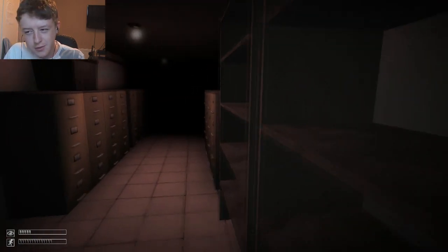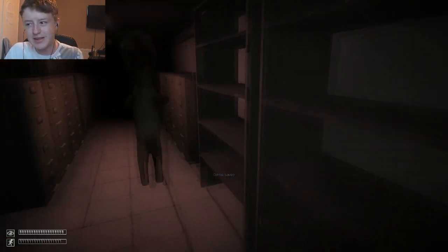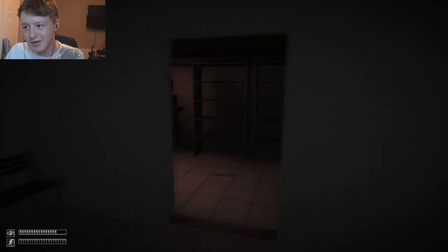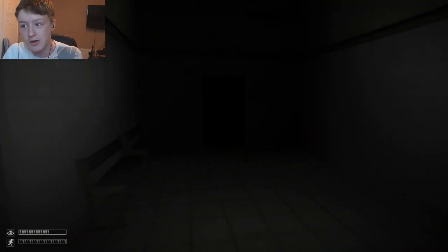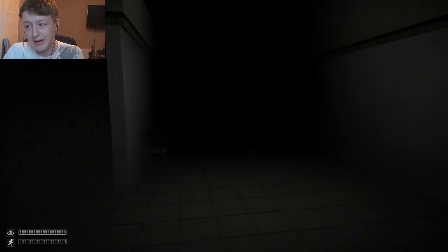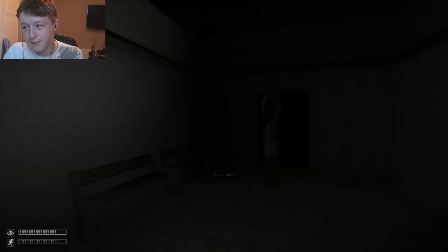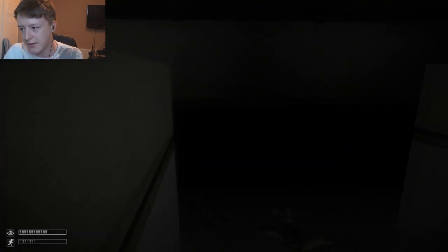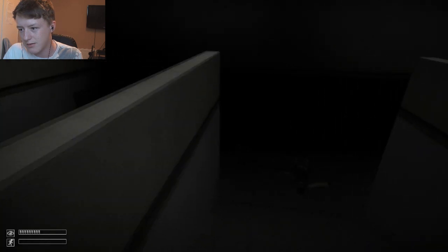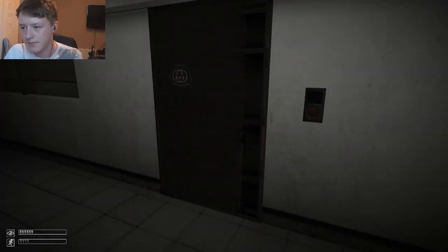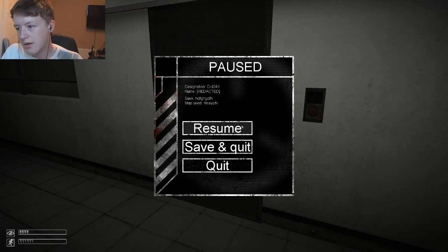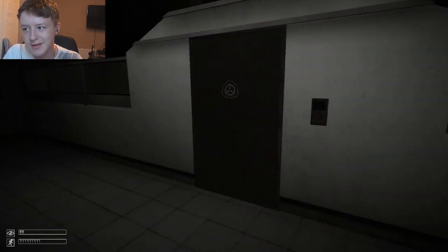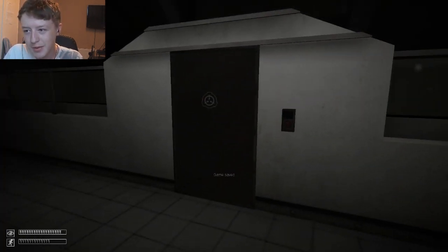So basically, you need the gas mask in order to explore the facility. Because you are going to come across a poisonous gas room. So you're kind of forced to explore this room right off the bat. Just thought I could hear something. So I took off my headphones. We're back.